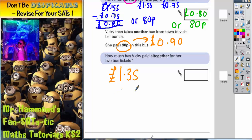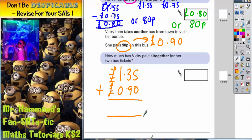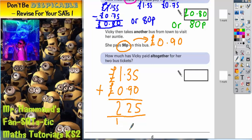She paid £1.35 on the first bus and we're adding £0.90 for the second bus. So it's a simple column method addition. 5 plus 0 is 5. 3 plus 9 is 12 — put the 2 in, carry the 1. 1 plus 0 is 1, plus the 1 we carried is 2. Don't forget your decimal point. So altogether she's paid £2.25.